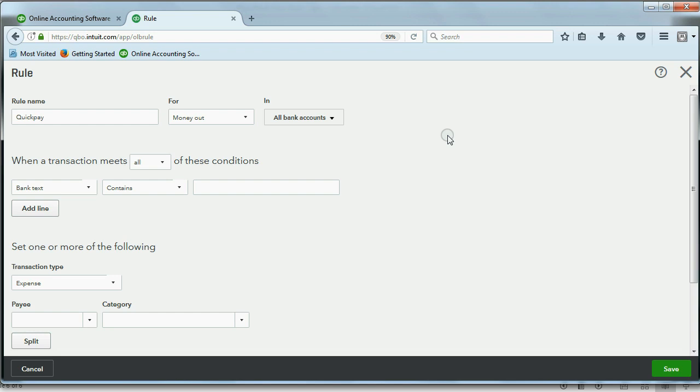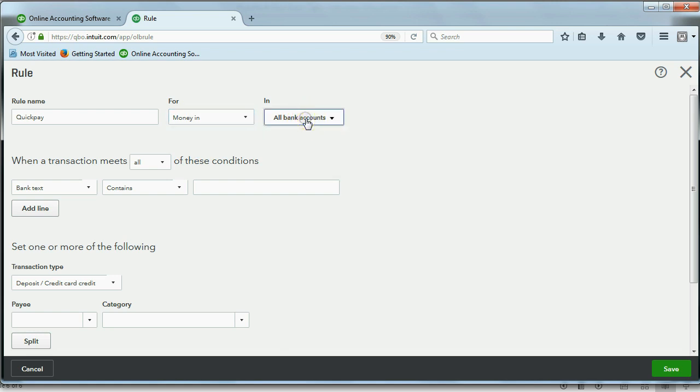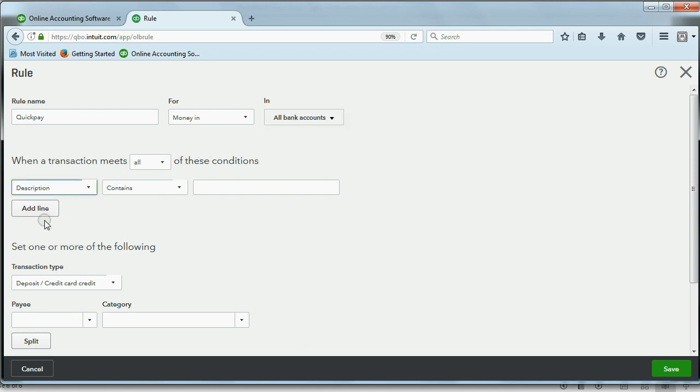I like to make the name of the rule the same as the text, but this time, it's not for money coming out. This time, it's for money coming in. And let's leave it with all bank accounts, or you could select the specific bank accounts that you want to apply this rule to. Now, this rule I'm purposely making a little different. Instead of the bank text, we'll make it based on the description just to see that it works.